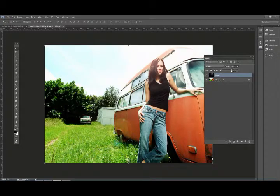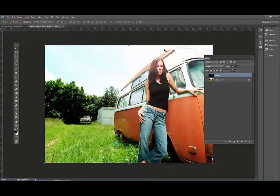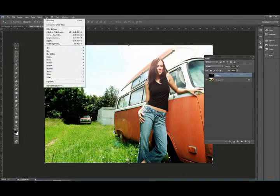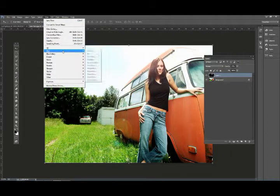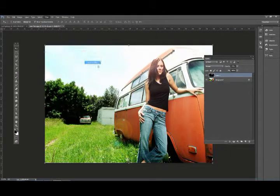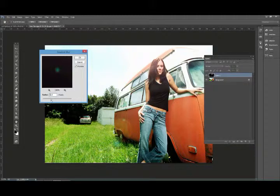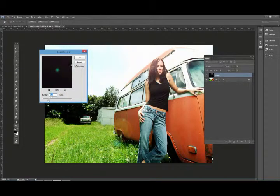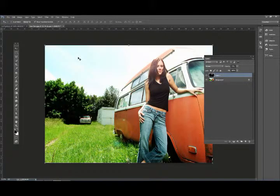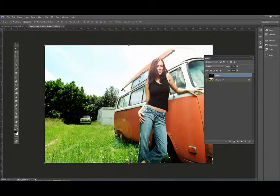We can adjust the opacity and bring it down a little bit. We can also go to Filter, Blur, Gaussian Blur and blur it a little bit to make it more realistic and more subtle.